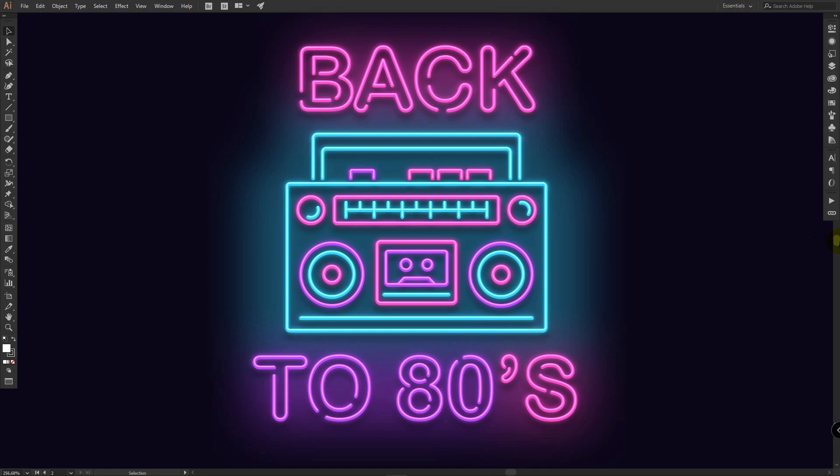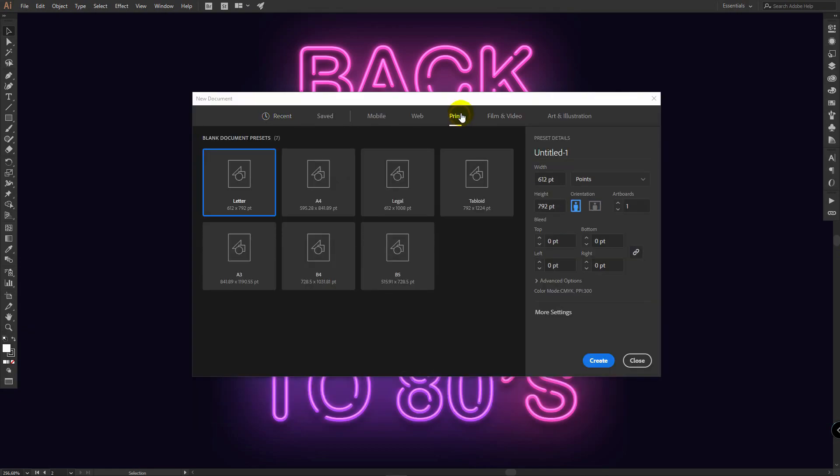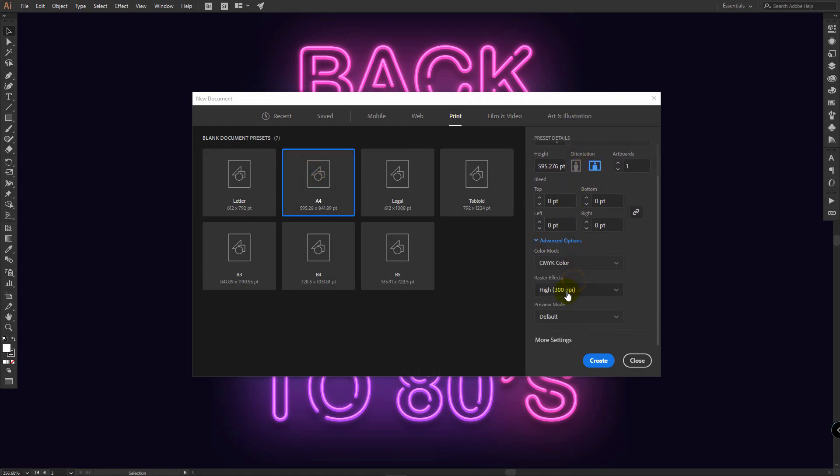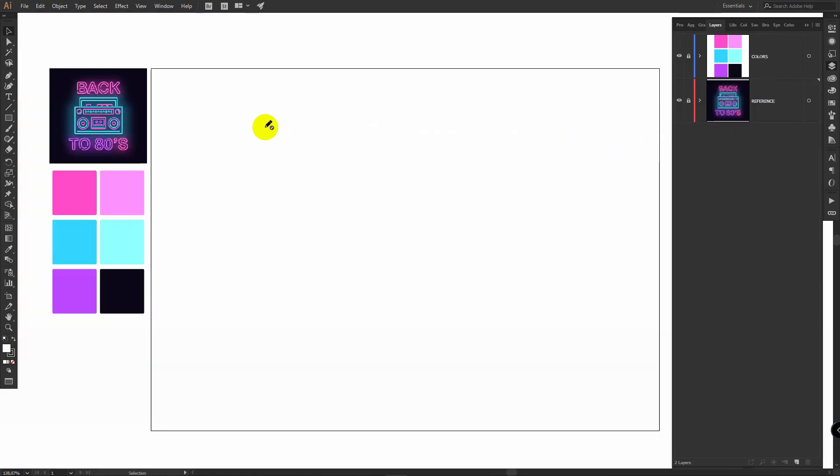Let's create a new document. Select Print A4, horizontal orientation. In advanced options select RGB and click create. You can download this image reference and colors via the link in the video description. Just create layers for them and place them.